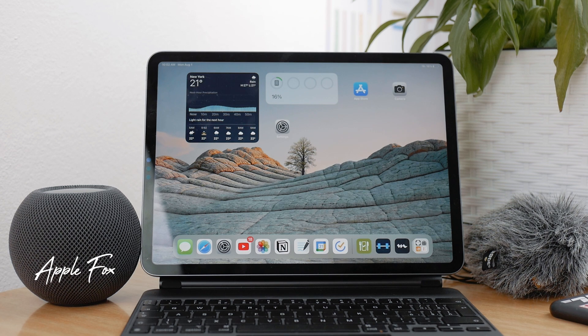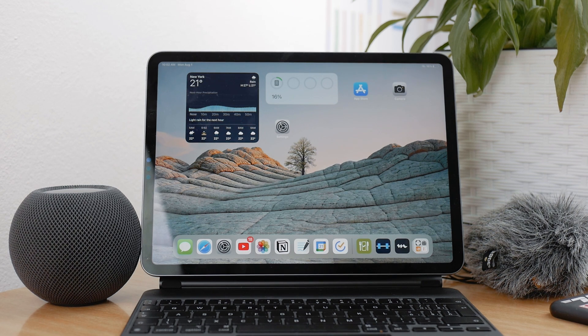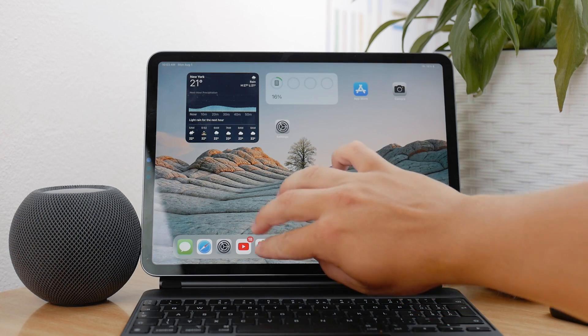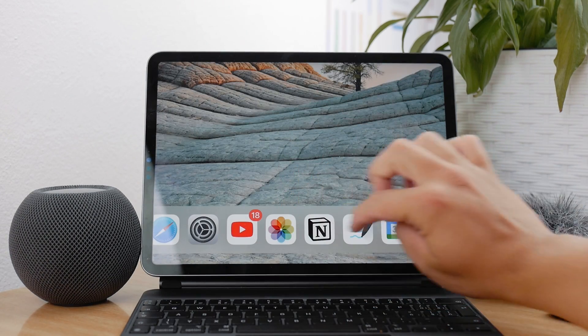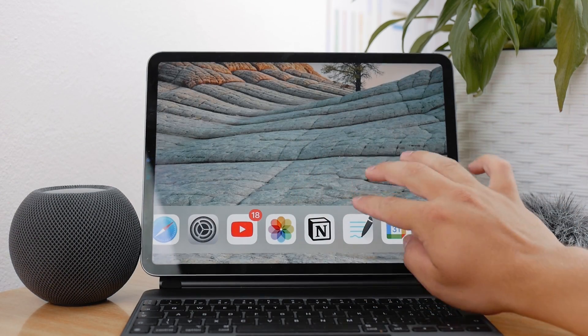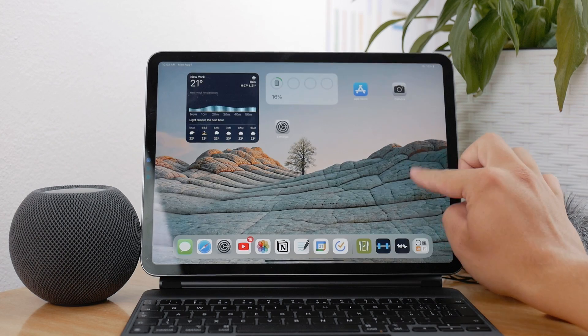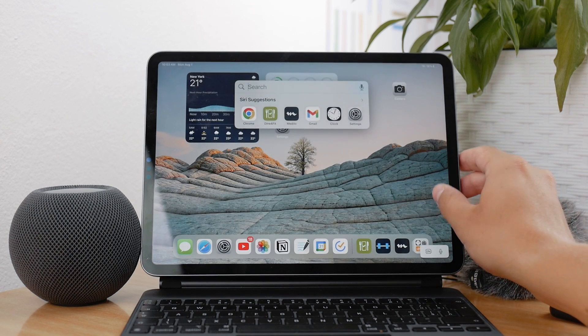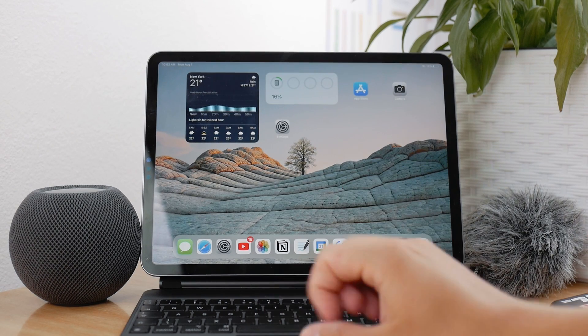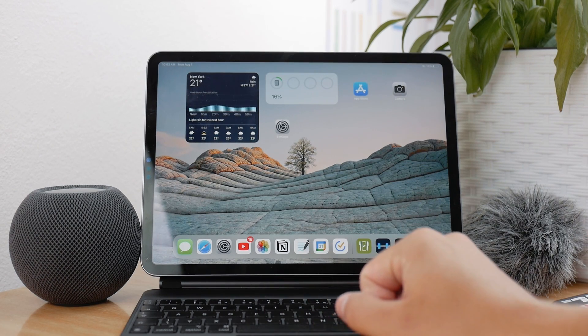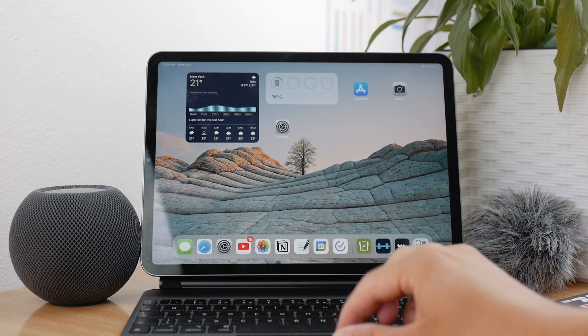The first thing I would definitely advise you to do is to download the YouTube Studio app and the YouTube regular app. For this video, we're going to be only using YouTube regular, the one that you use to watch and consume all of the videos.